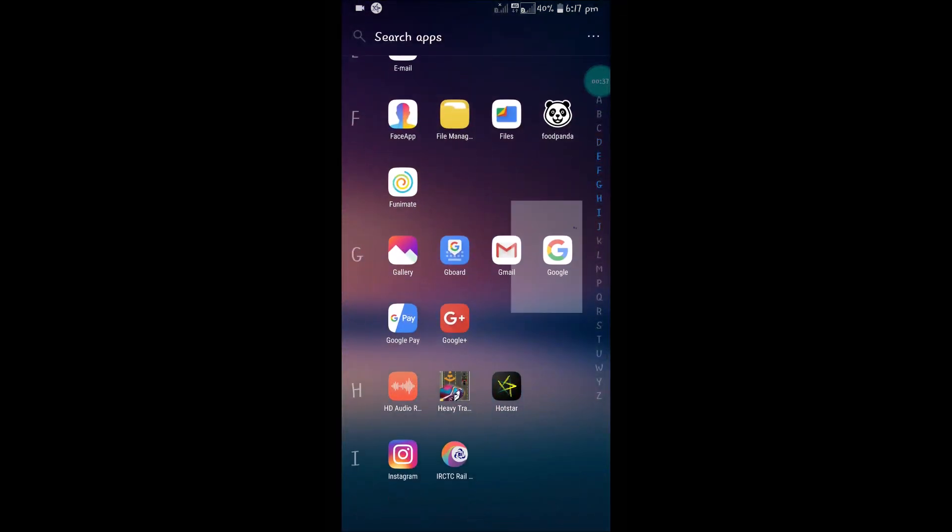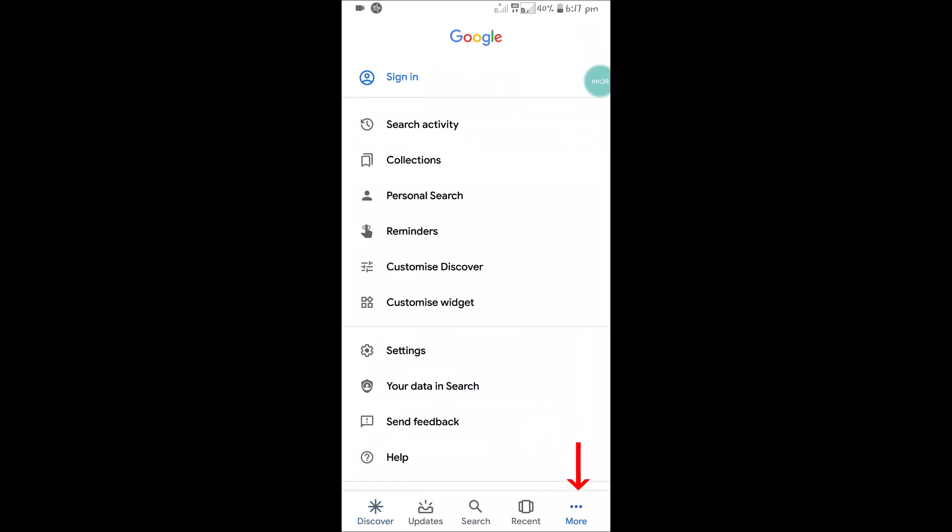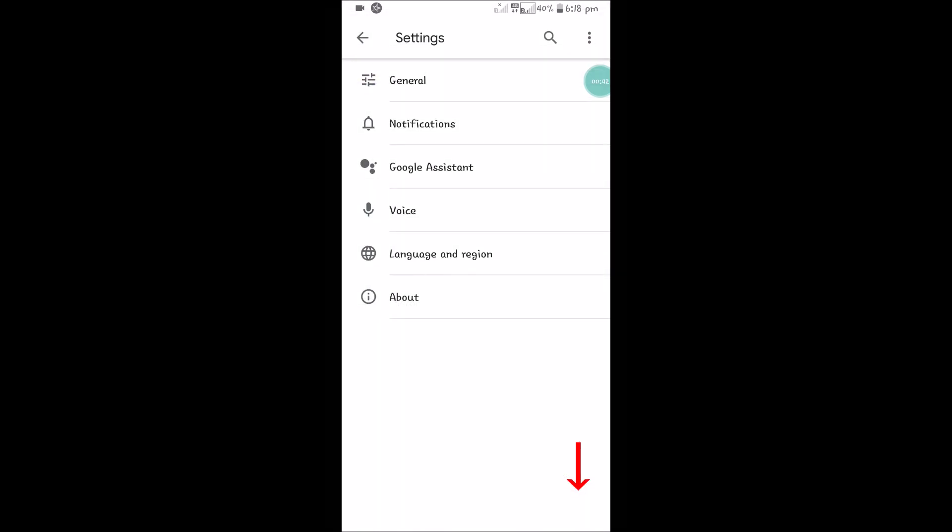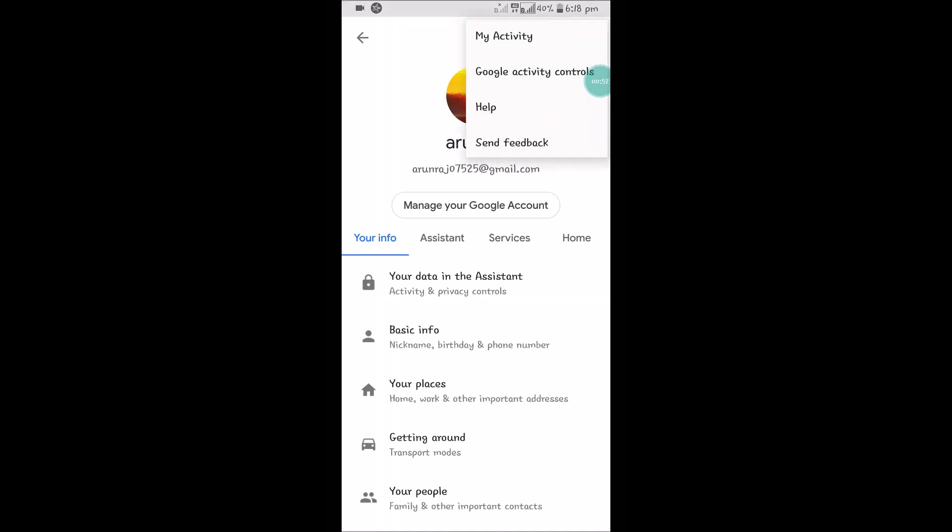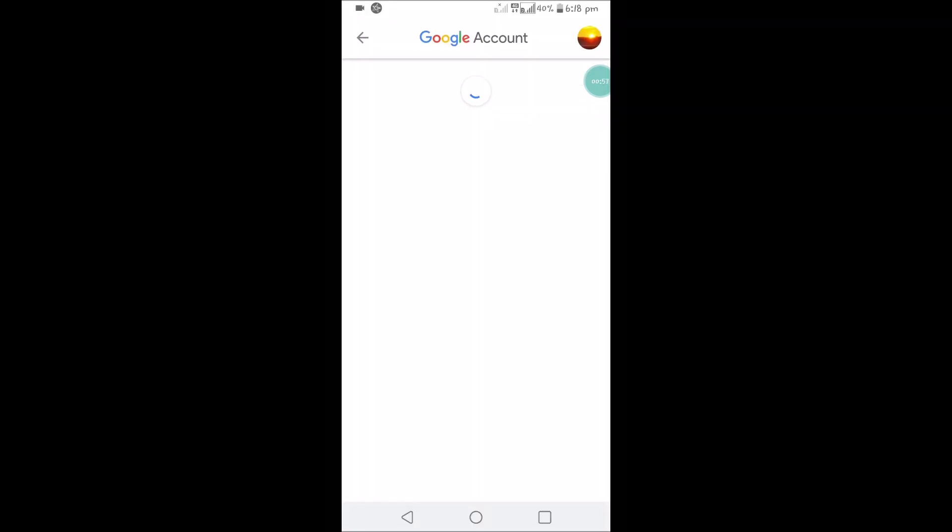See, this is the Google app. Click on the three-line menu and click on Settings. Then click on Google Assistant. Click on these three dots, and the second option is Google Activity Controls. Click on that.